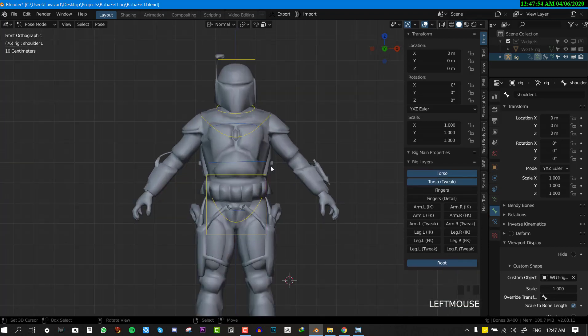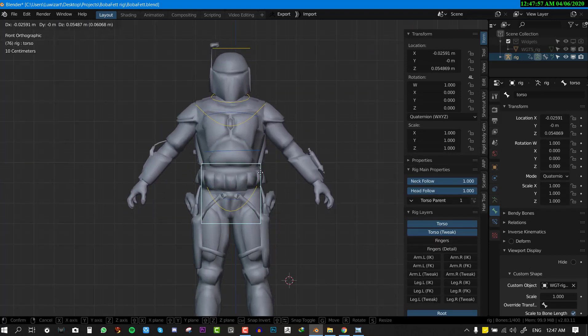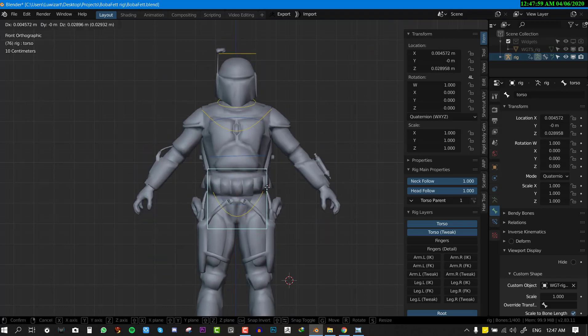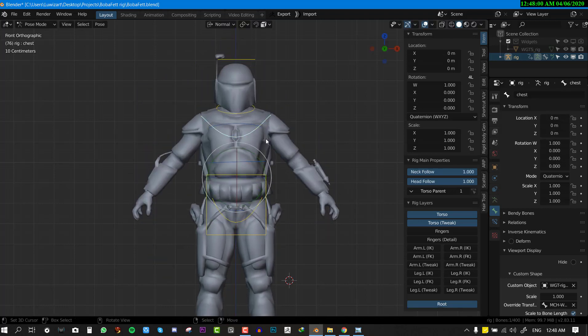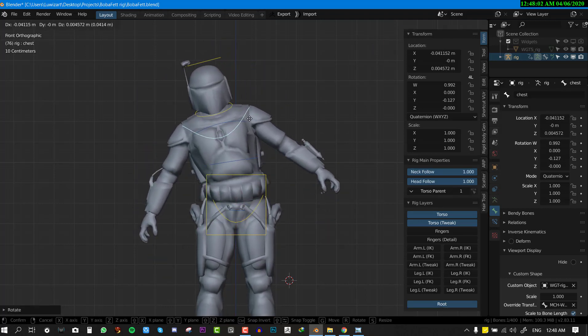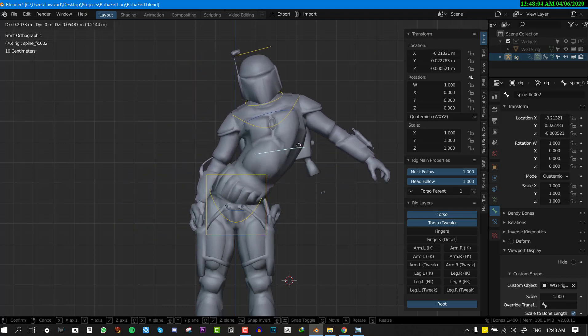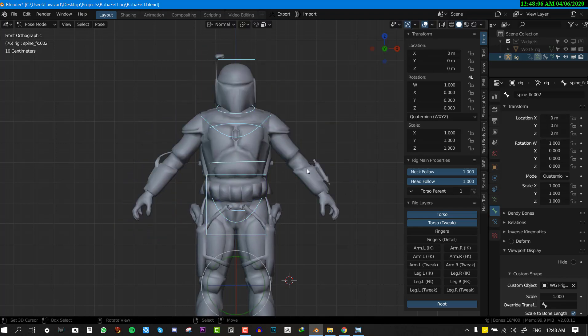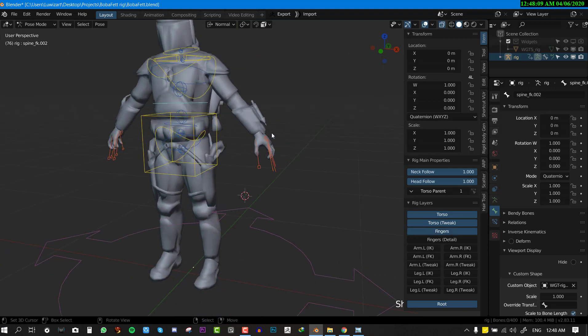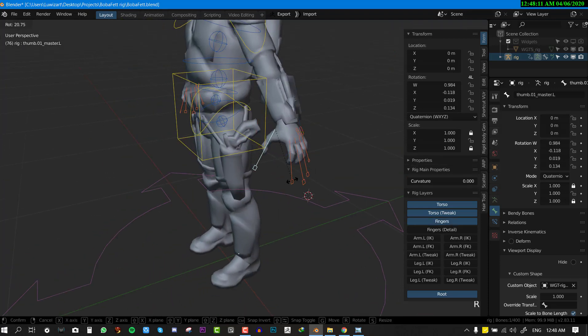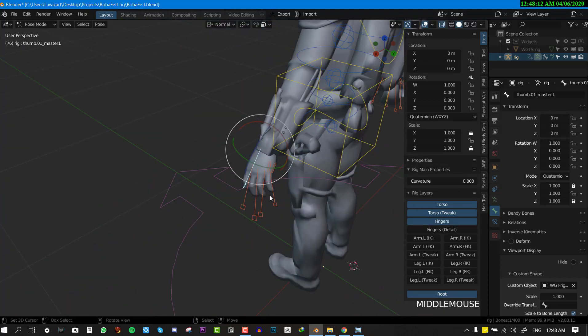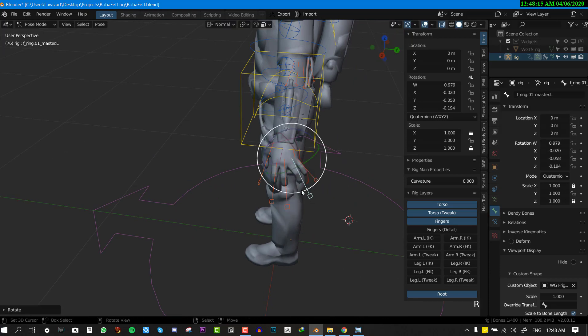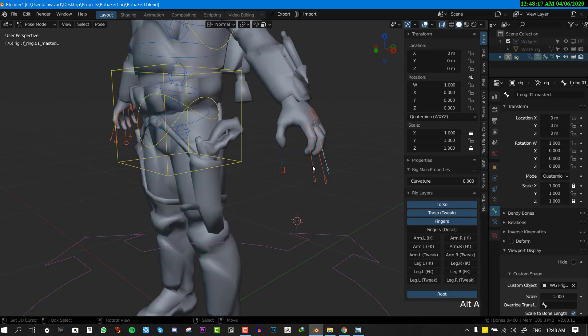Another cool feature is the tweak for the torso. With this you can push the pose even further. Let's say you want to exaggerate some action, you can do it with this tweak bone. Let's go down to the finger. With this we have basic fingers that we could just quickly pose the fingers.